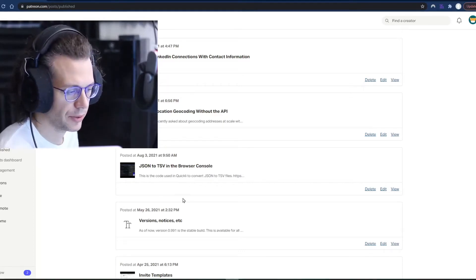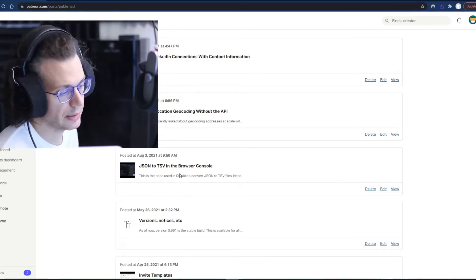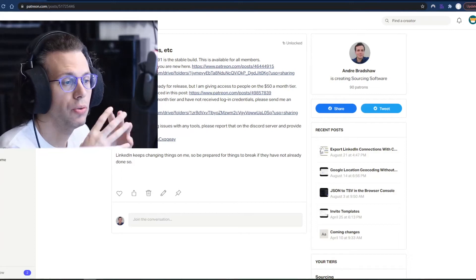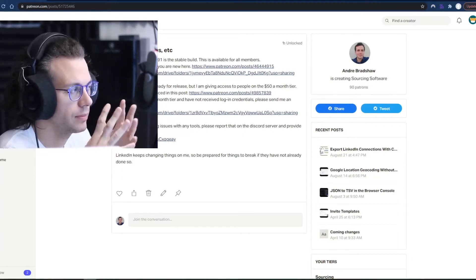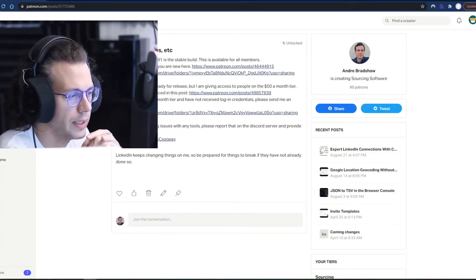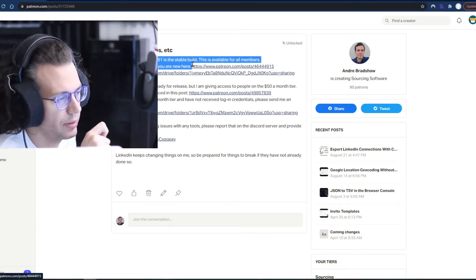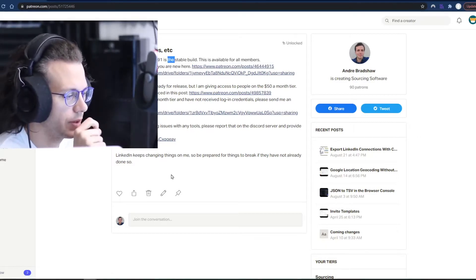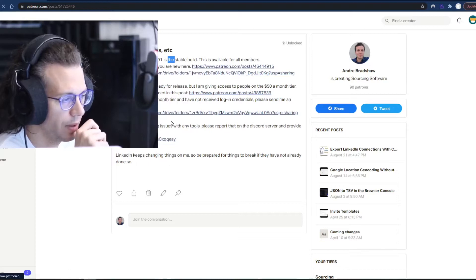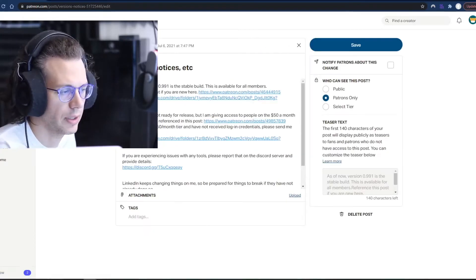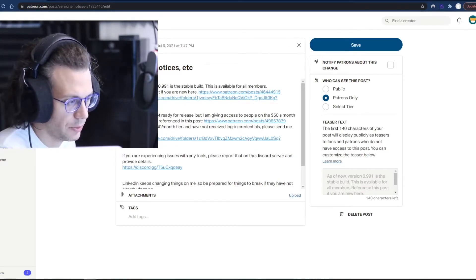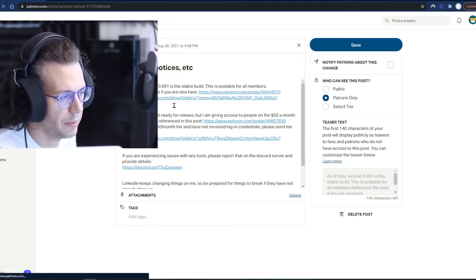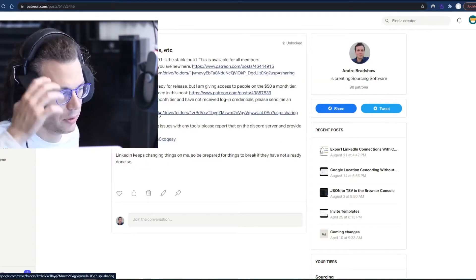Alright, let's go over how to install quickly. So there are two current builds that I'm maintaining at the moment. One is version 991, an older version that I'm moving away from, but until I get all the features migrated over to this version, I'll be maintaining both.